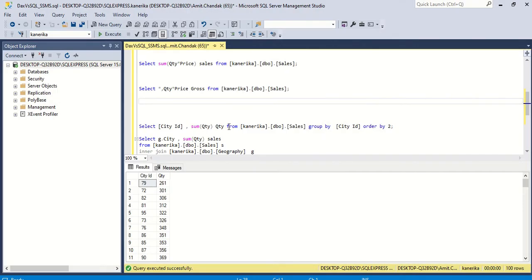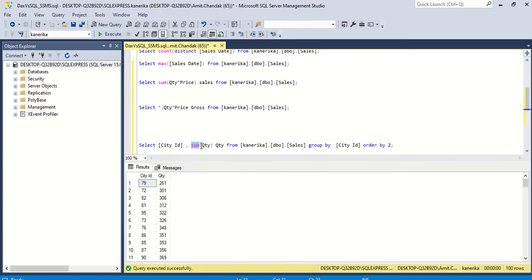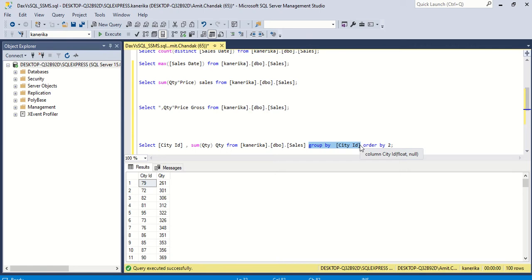In SQL, for GROUP BY we say SELECT — here we group by city ID — and then SUM of quantity, which we can rename as quantity, from the table name, and then GROUP BY. Anything which is not aggregated needs to come in the GROUP BY clause. We are taking one GROUP BY here, which is city.